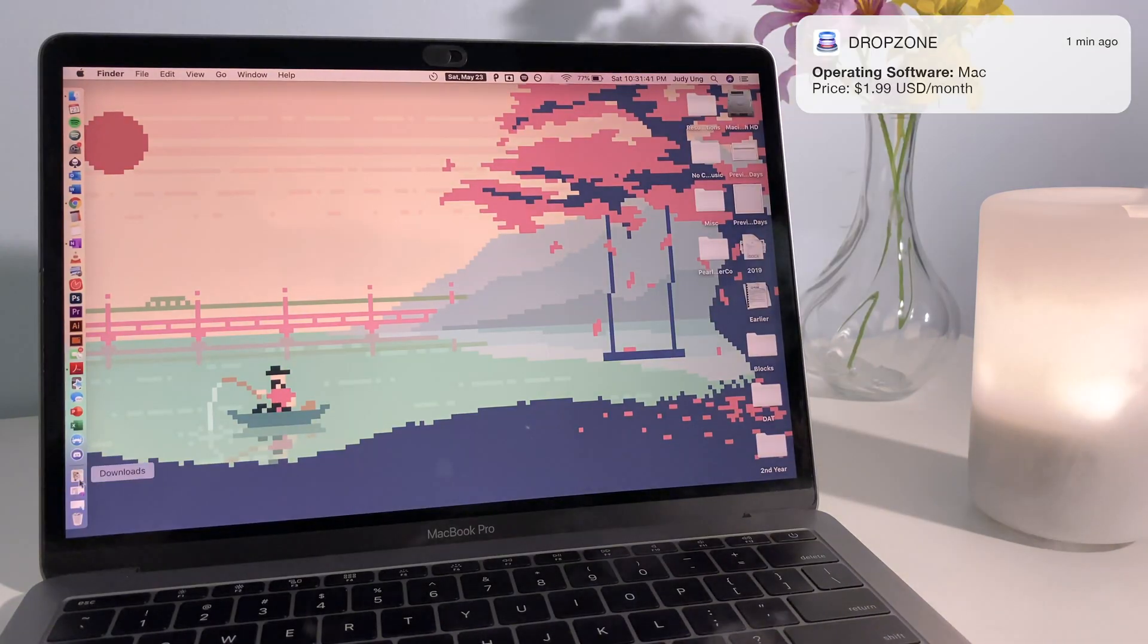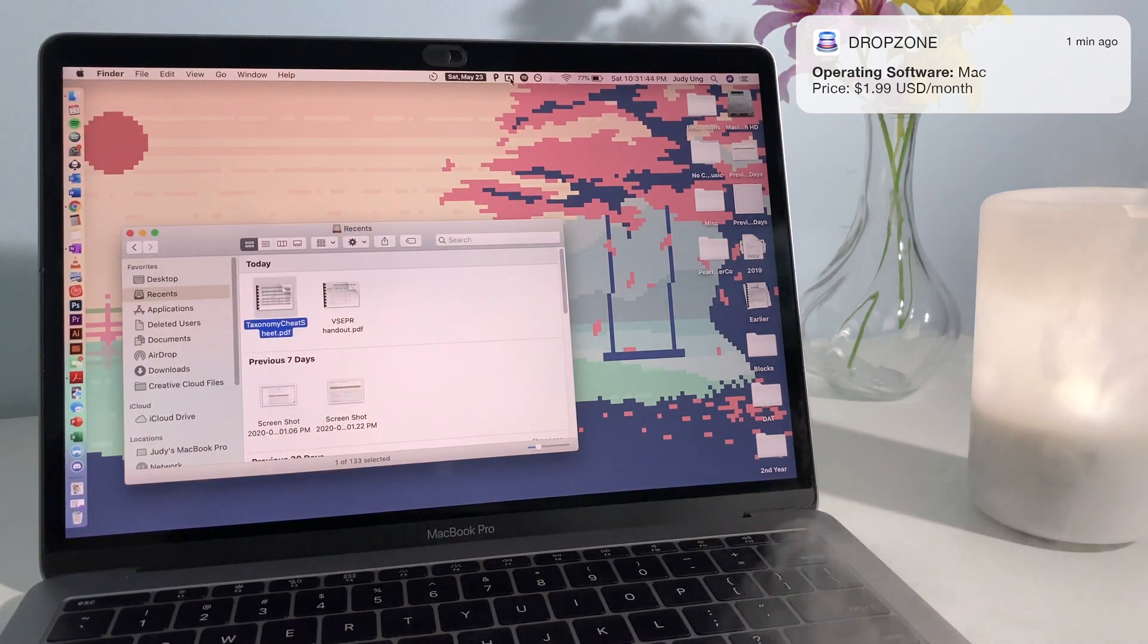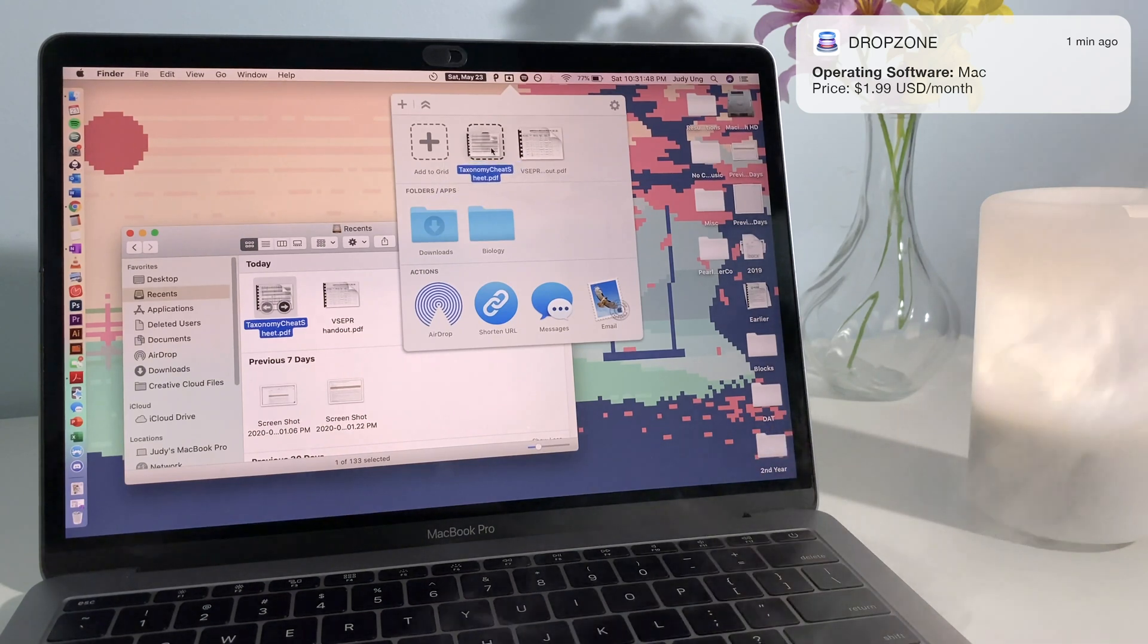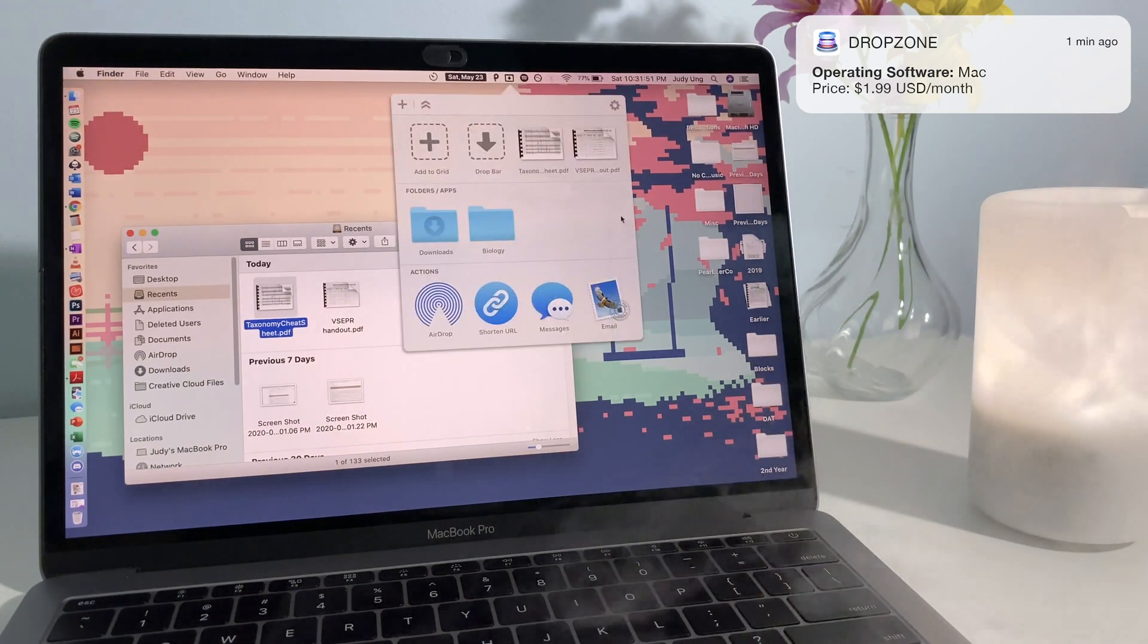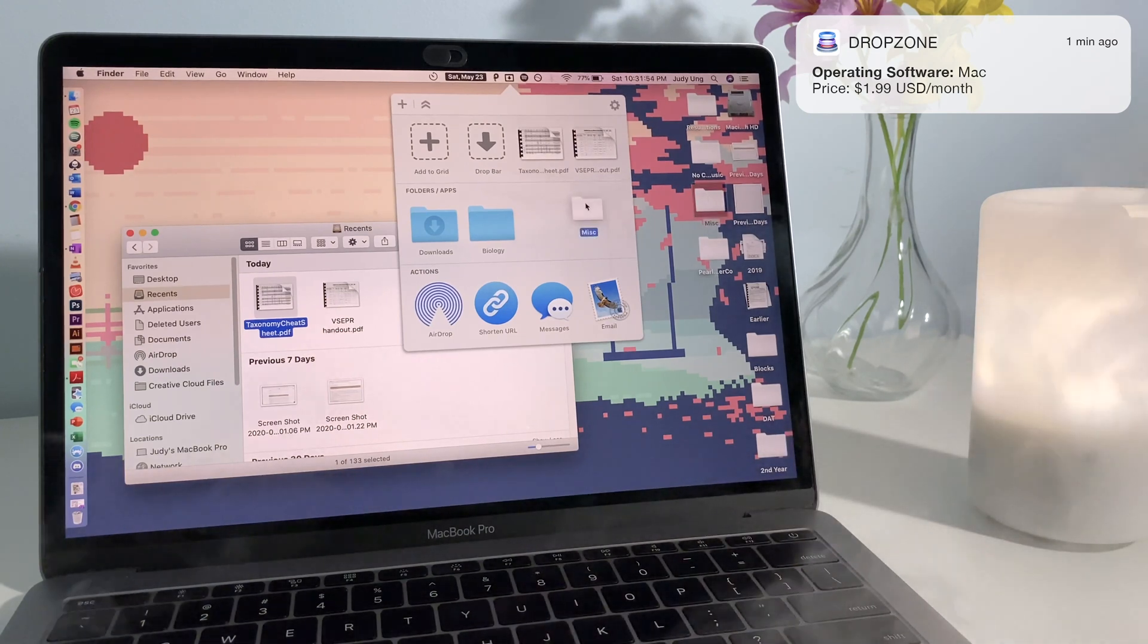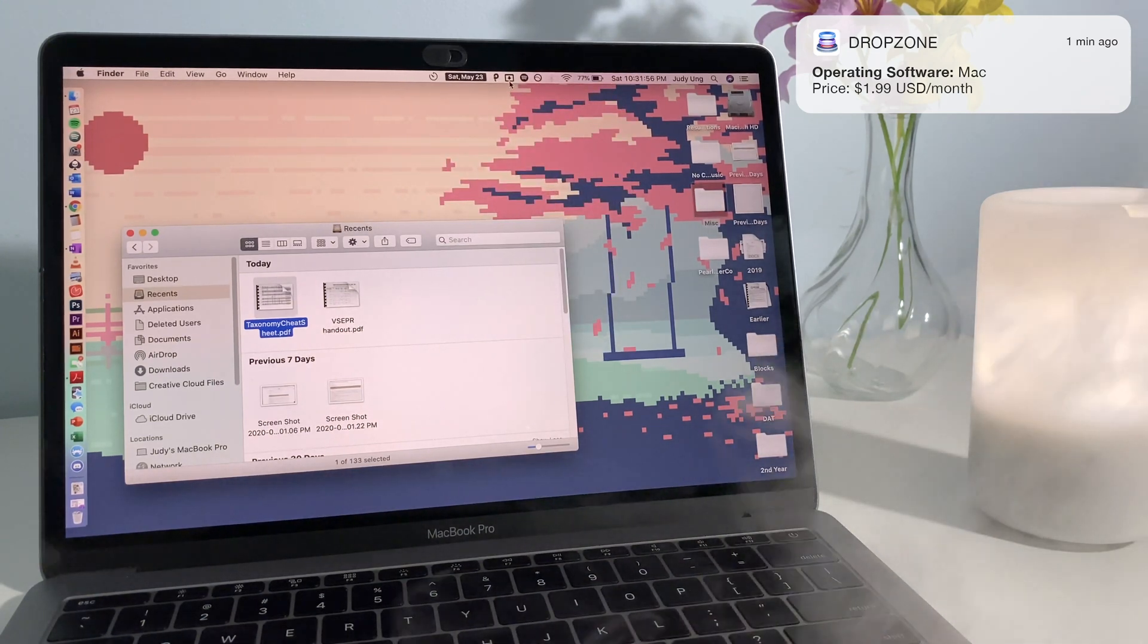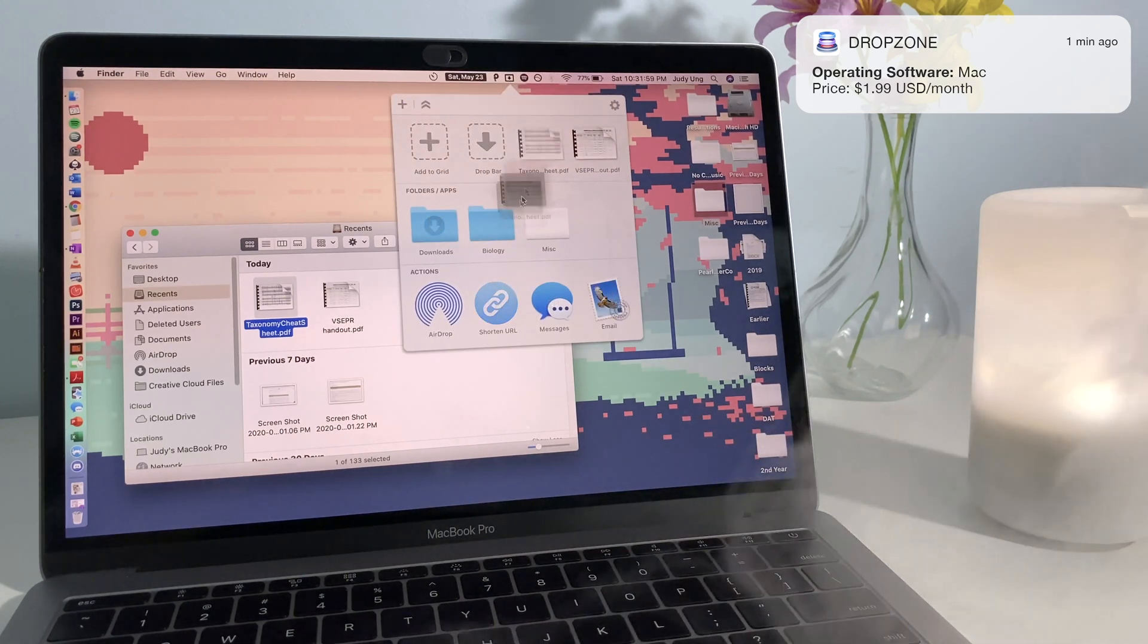The first app is called Dropzone. This app allows you to have an organized working environment by making it easier to move, copy, and open files. For example, if I wanted to quickly move a file from my downloads into a commonly used folder, I can easily do so by dragging and dropping it instead of searching through Finder and digging through a bunch of folders.